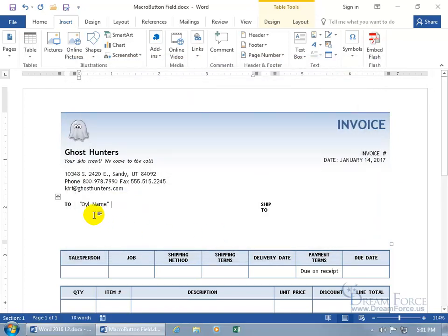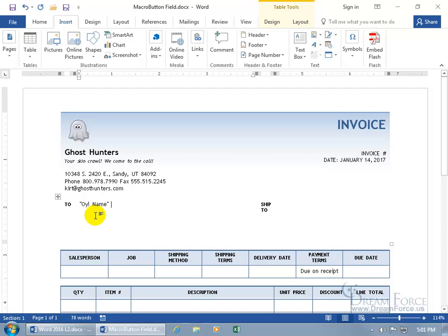So then of course you go ahead and save this back to overwrite your template, as that would make sense. Every time you create a new template, whoever is creating a new invoice would see this in the template to say OK, we got to have a name here.